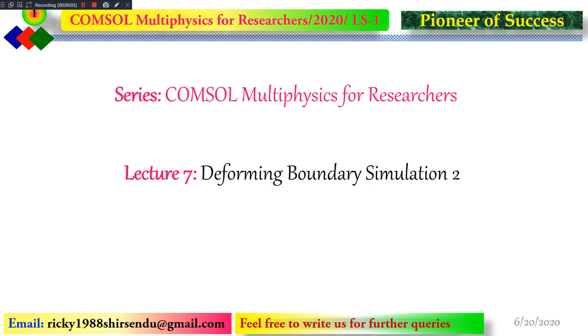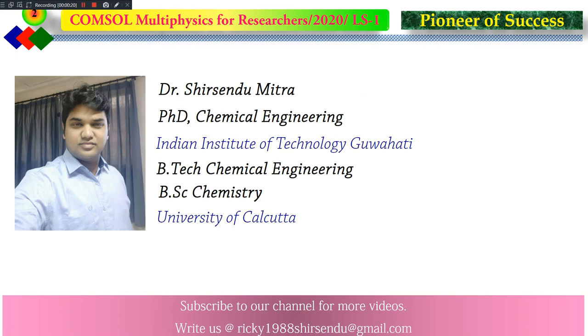Welcome to Pioneer of Success. We are continuing with the series COMSOL Multiphysics for Researchers, and this is the seventh lecture. In this lecture, we are going to cover Deforming Boundary Simulation Part 2. I will tell you about Sinusoidal Movement of Boundaries and Periodicity. Before moving to the main discussion, here is something about myself. I request you to subscribe to my channel for more updates on COMSOL Multiphysics, and we are free to do any kind of research collaborations with you. You may write me and I will get back to you.